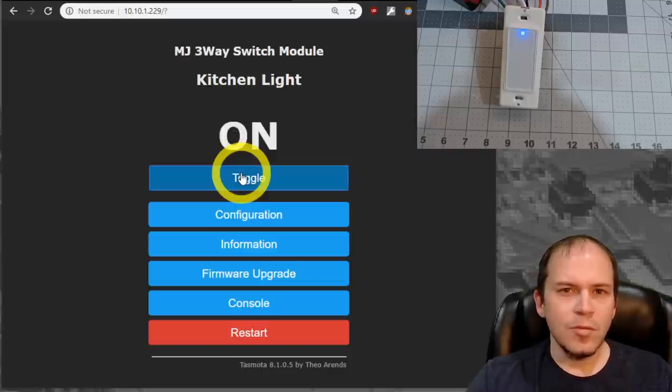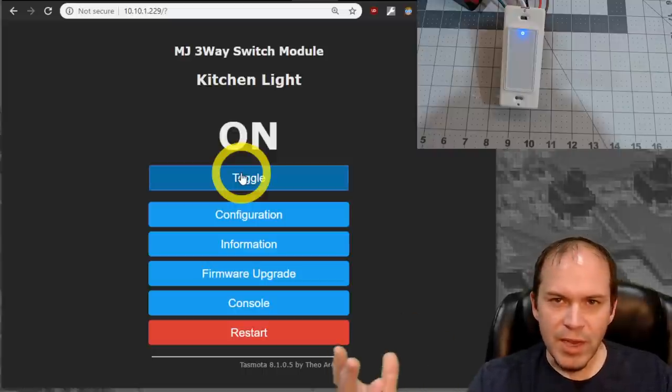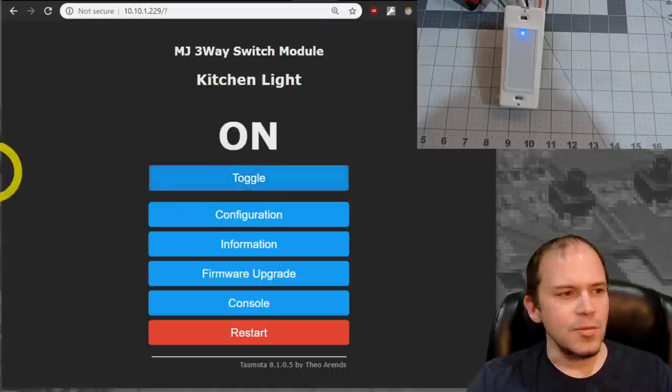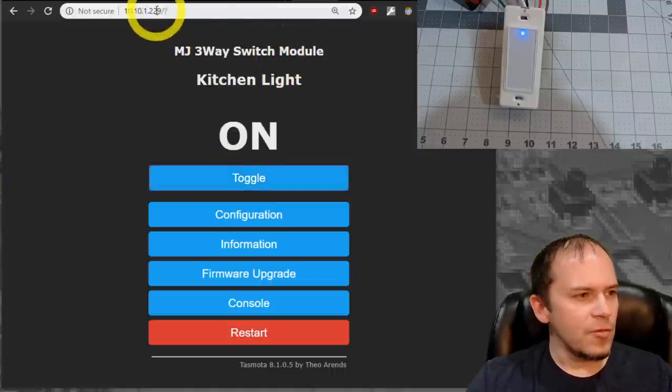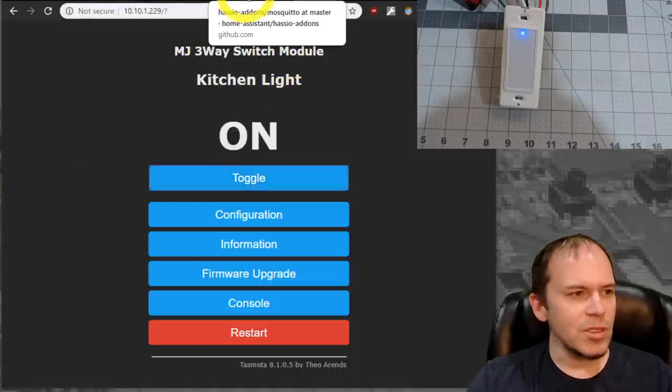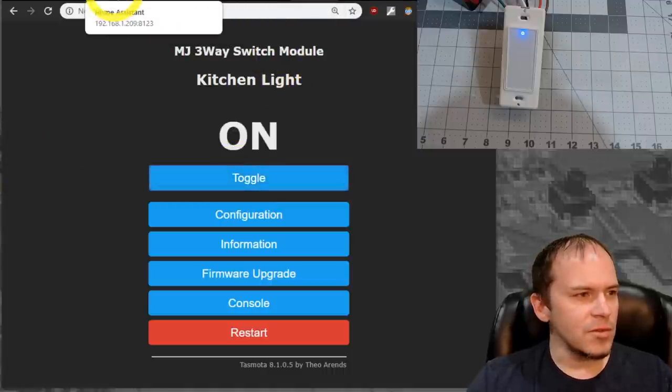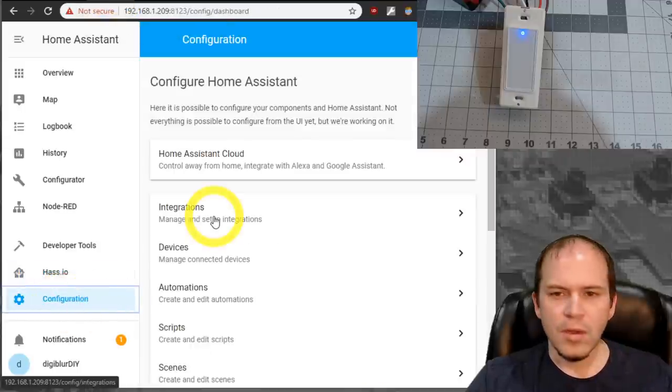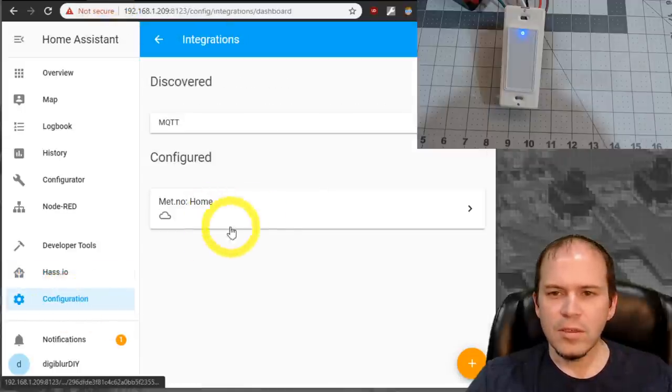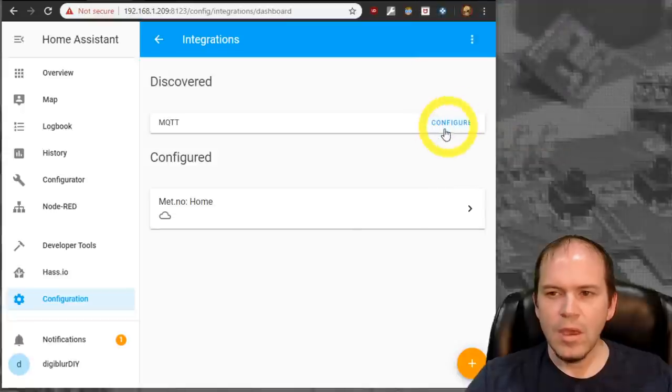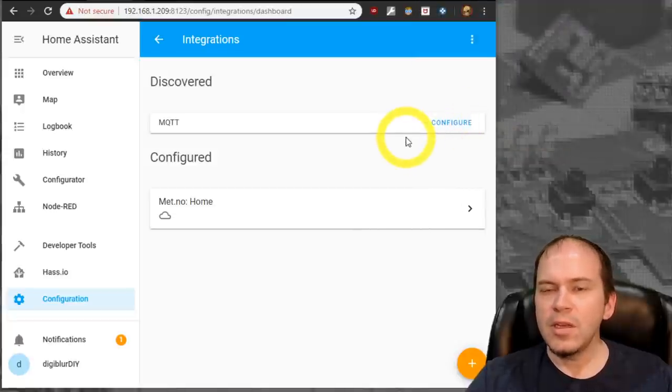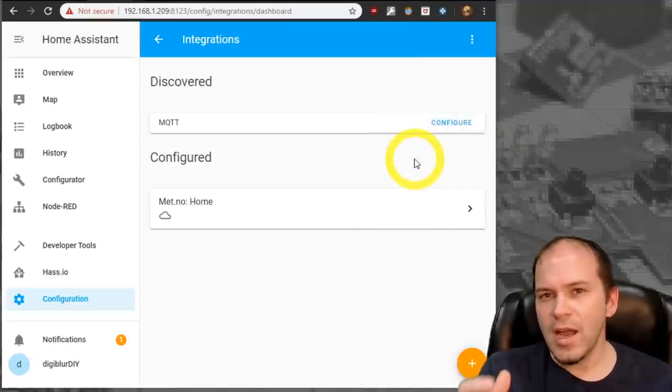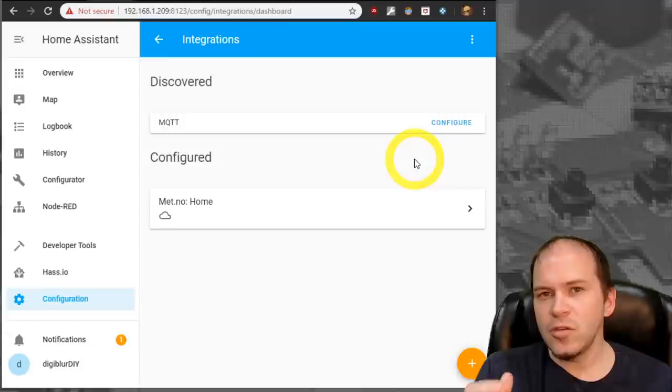So, well, how do we get it into Home Assistant? Well, that's pretty simple to do. First, we need to make sure in Home Assistant itself, if you go to Configuration, then go to Integrations. You'll notice that it has an MQTT configure. Because Home Assistant is not connected to MQTT.